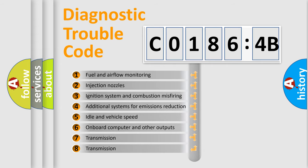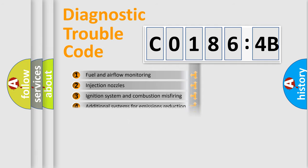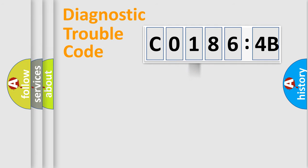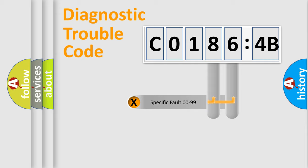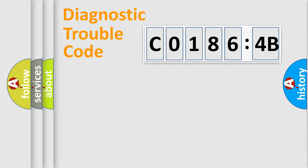The third character specifies a subset of errors. The distribution shown is valid only for the standardized DTC code. Only the last two characters define the specific fault of the group.